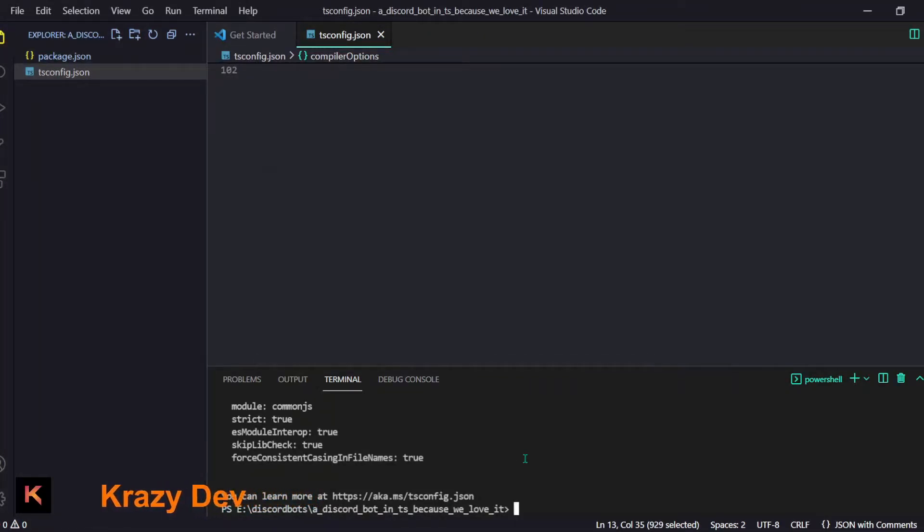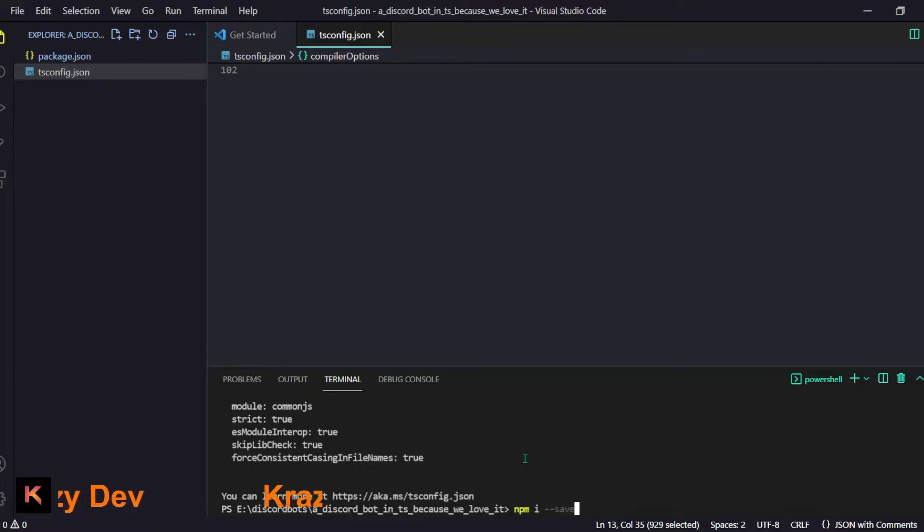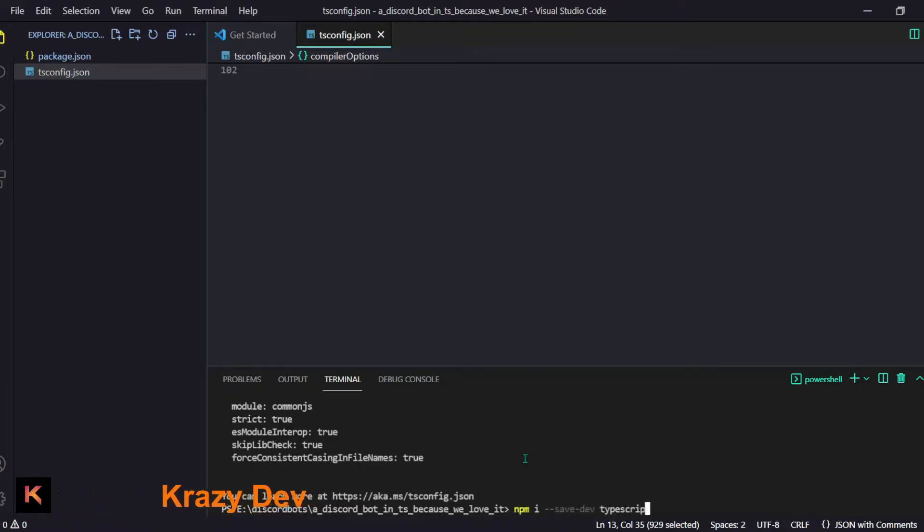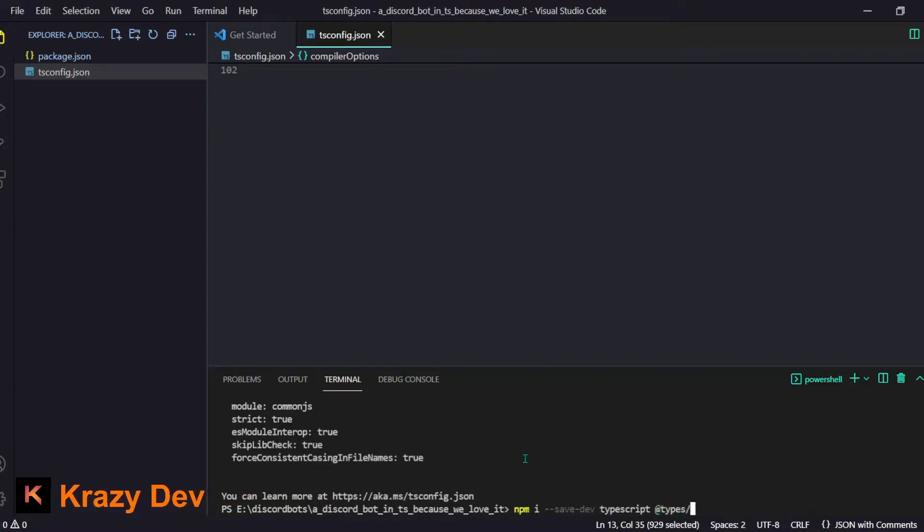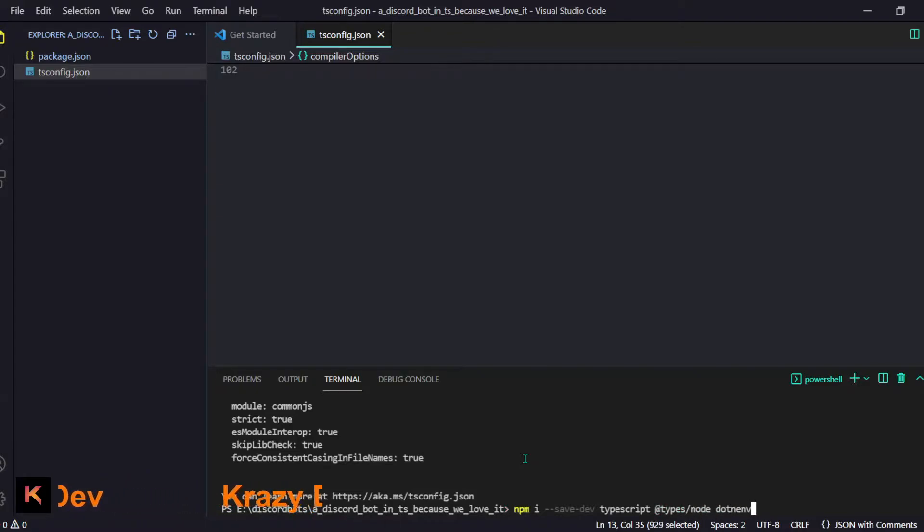Apart from that we have to install few dependencies, some dev dependencies like the TypeScript one and the @types one for Node and I think we will install dotenv as well.